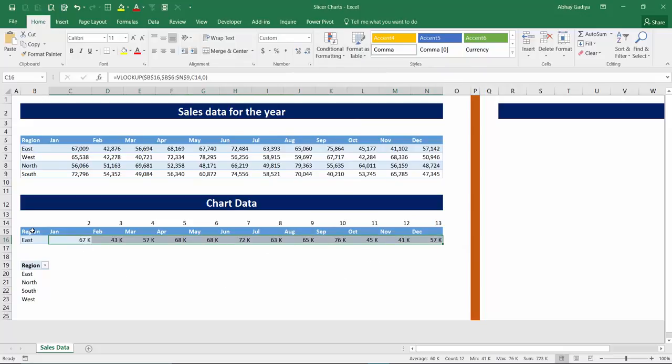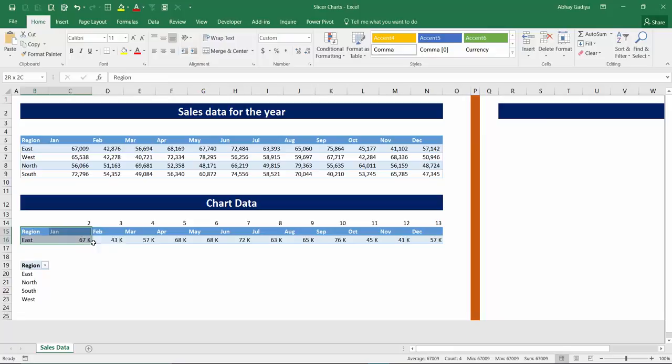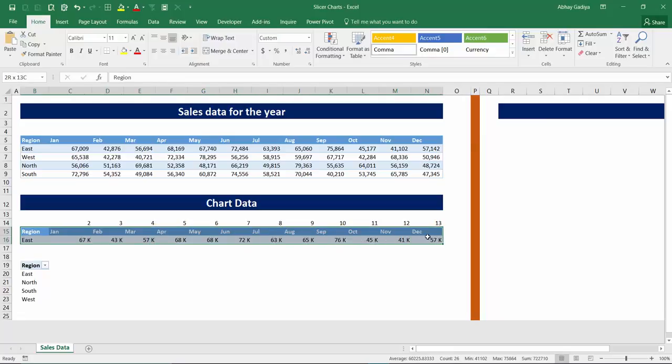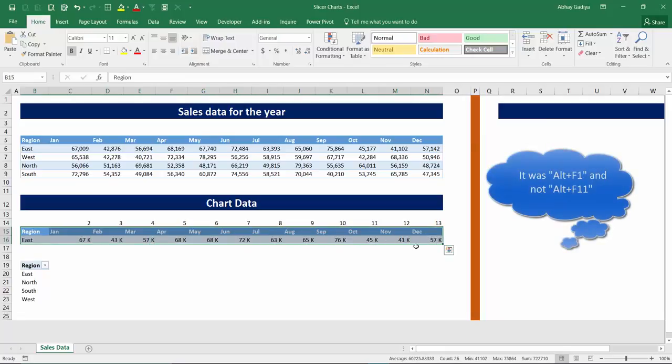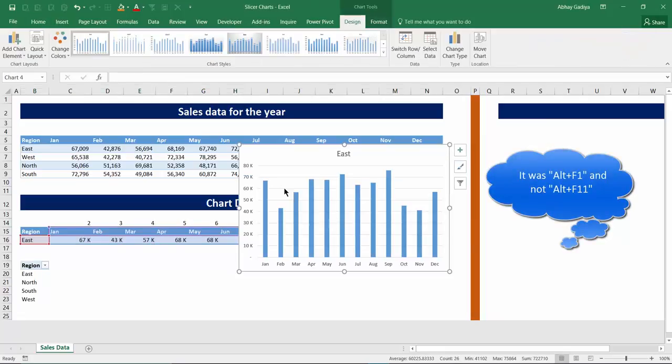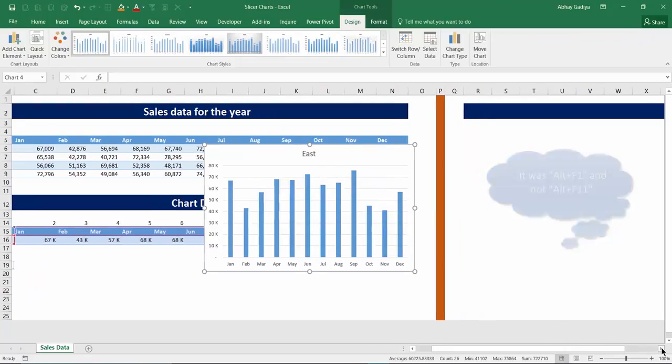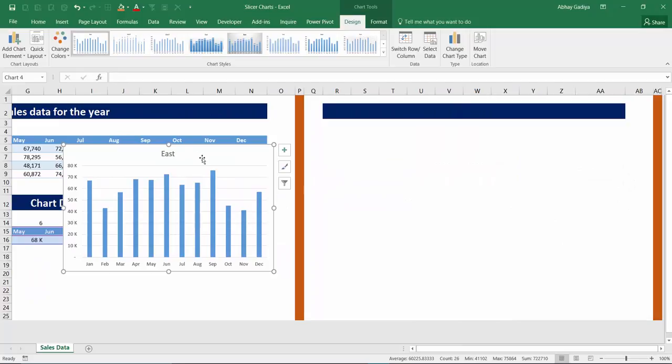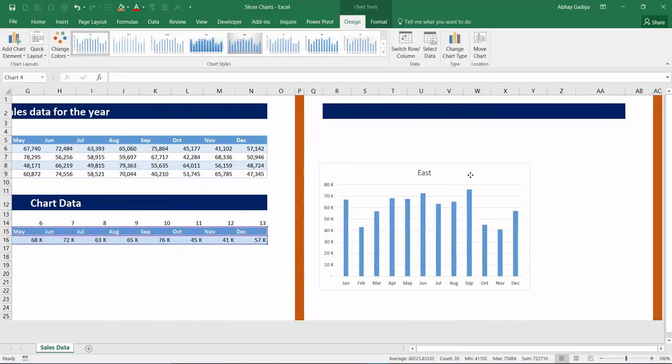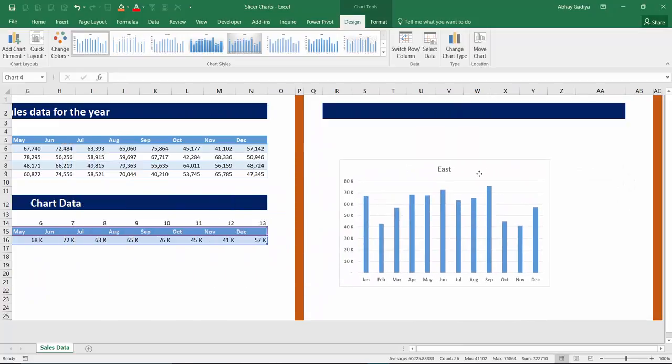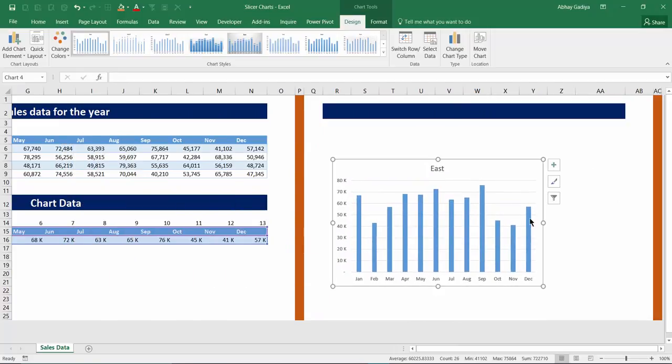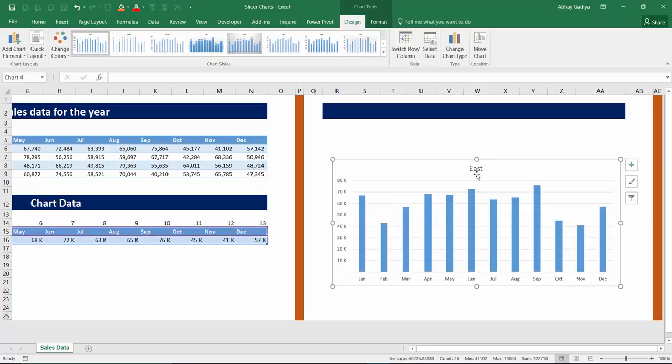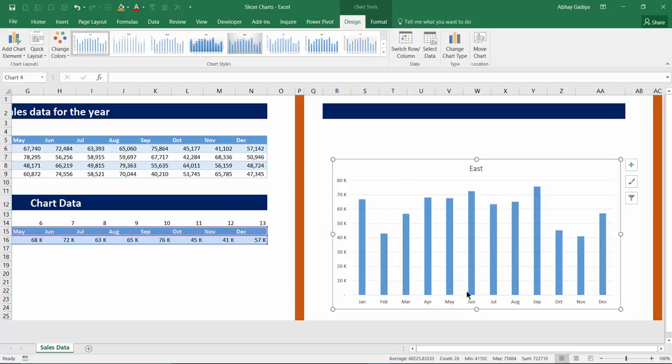Now we have to just create a chart out of this. So let's select this and press Alt F1, and immediately a bar chart will be created. So I have this blank region over here created already. So I will just drag this chart over here, resize a little bit, and we'll change the formatting.